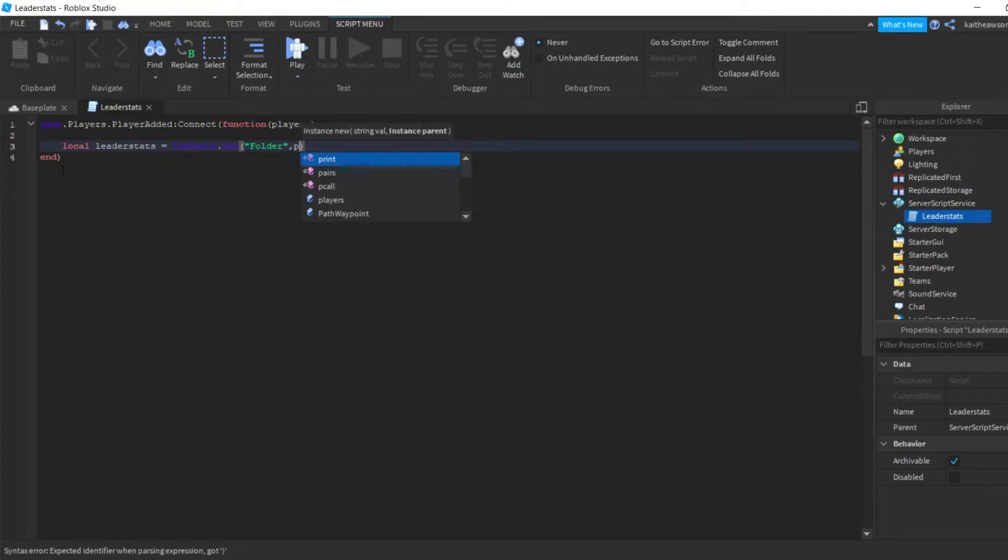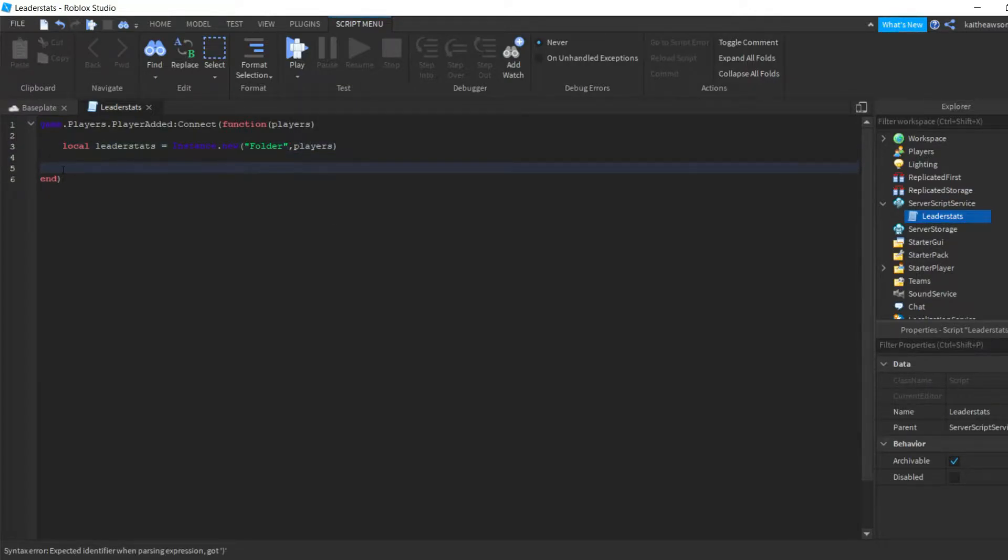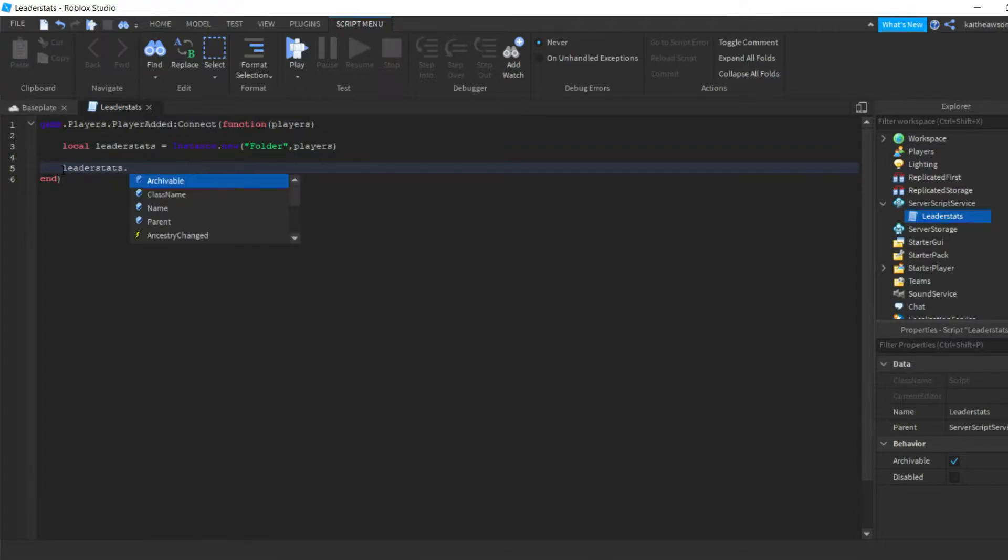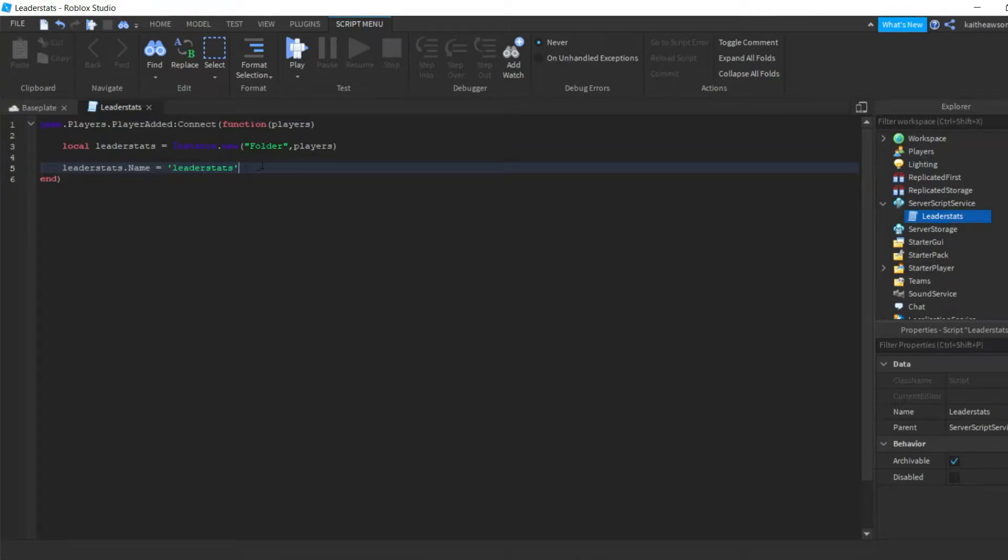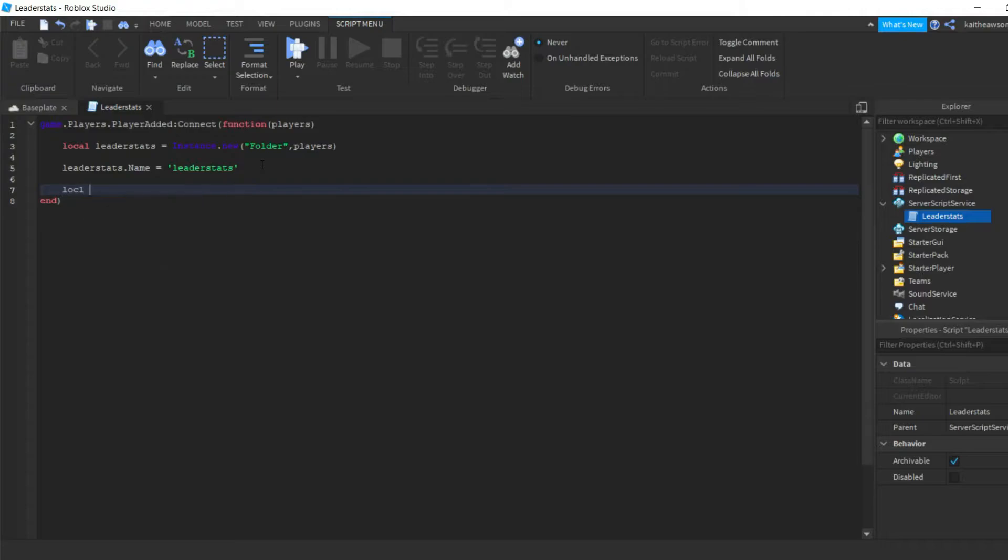And then we're gonna go down and we're gonna do leaderStats.Name equals leader stats. And you gotta make sure it's exactly like this, otherwise your leader stats will not work.